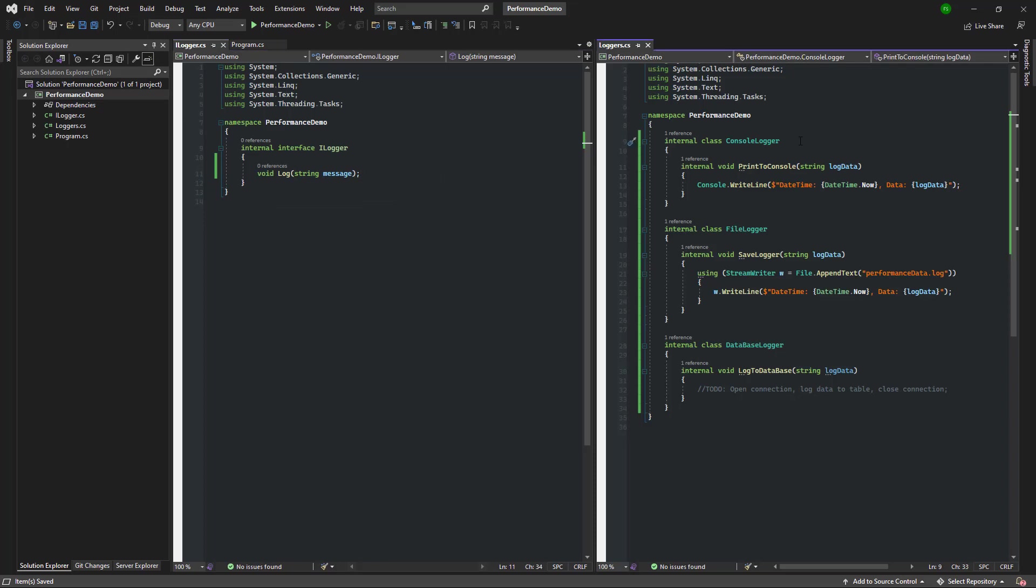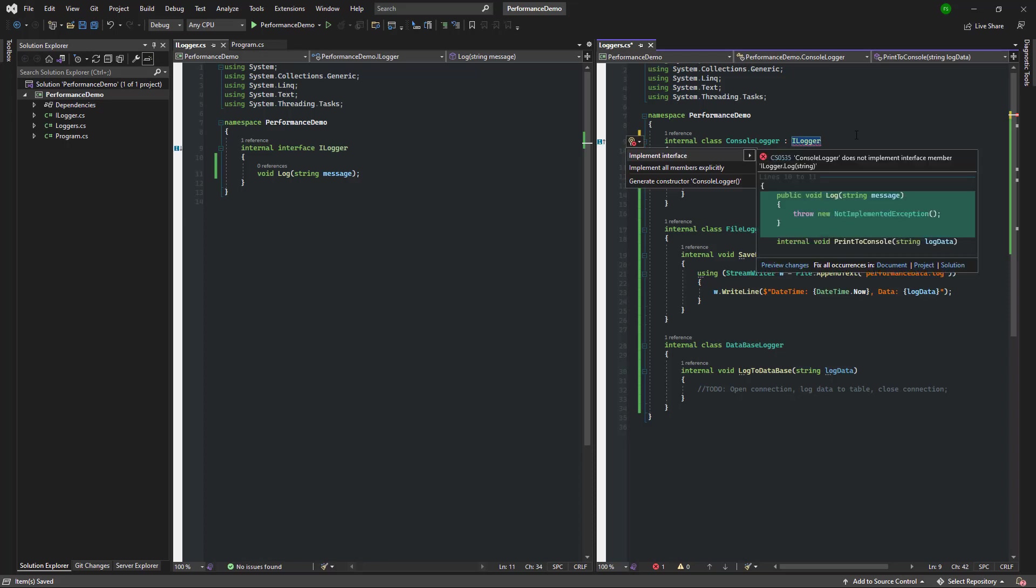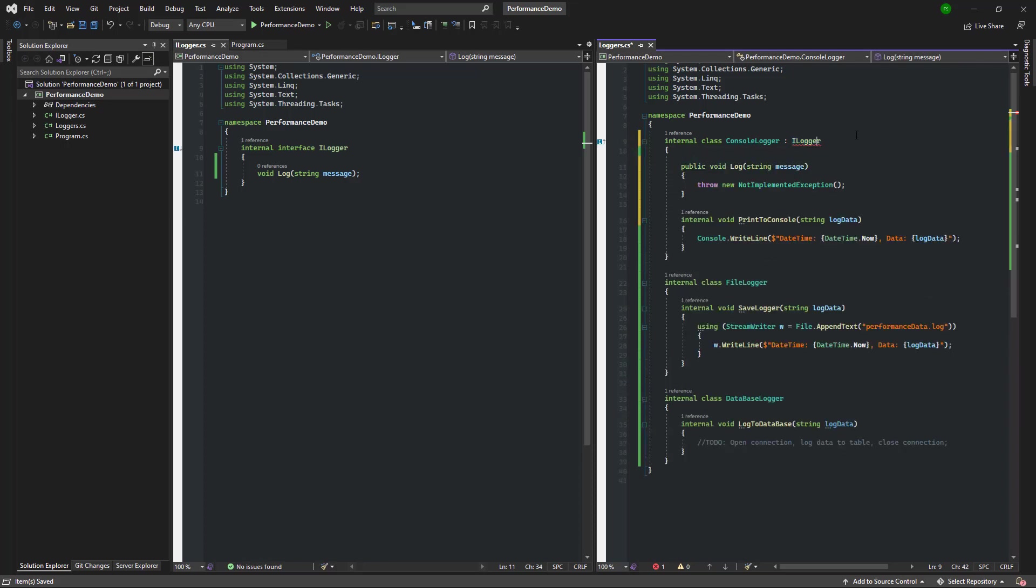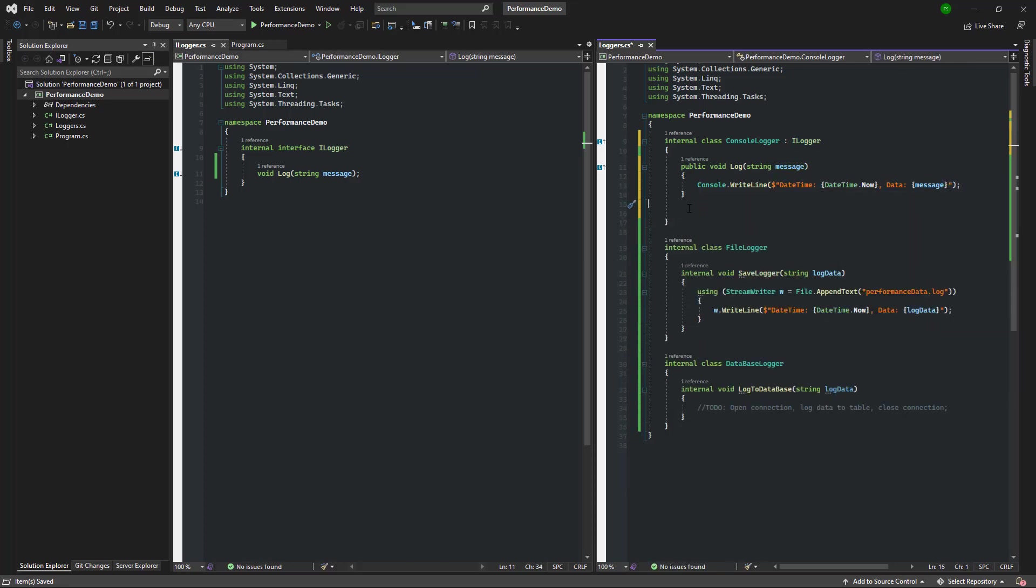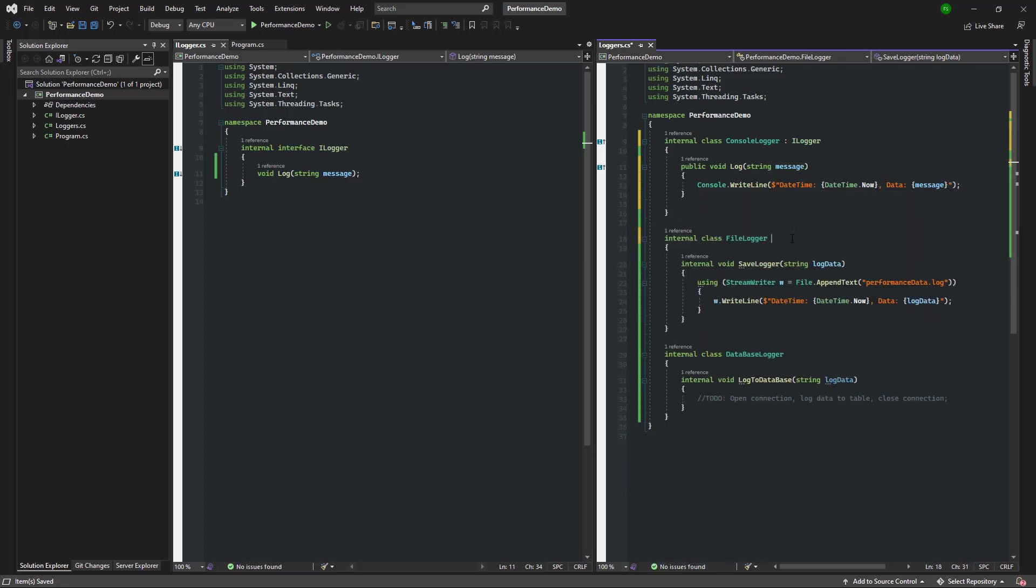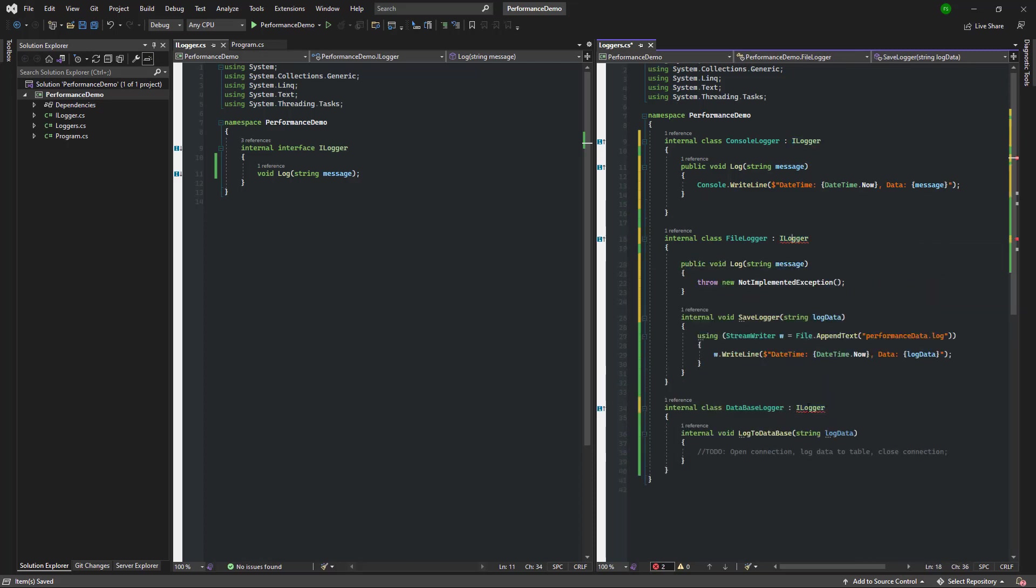Next let's go ahead and implement the ILogger in each one of the logger classes. Again, keep in mind that these classes should be in separate files. Notice that for each of the logger classes I am moving the implementation into the log function and deleting that class specific logger method.